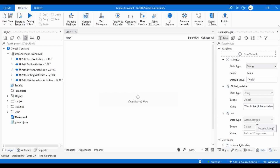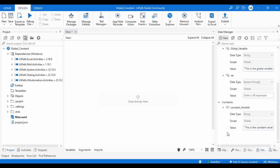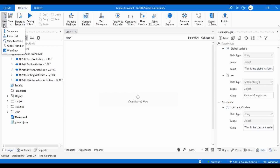Then I change the scope to global. So for a global variable you can create a variable of any data type, but for a constant you can only create constants of certain types. However, the scope of constants is always global. Now let me show you the real difference between a global variable and a constant with a real-time example. Let me create a sequence here.